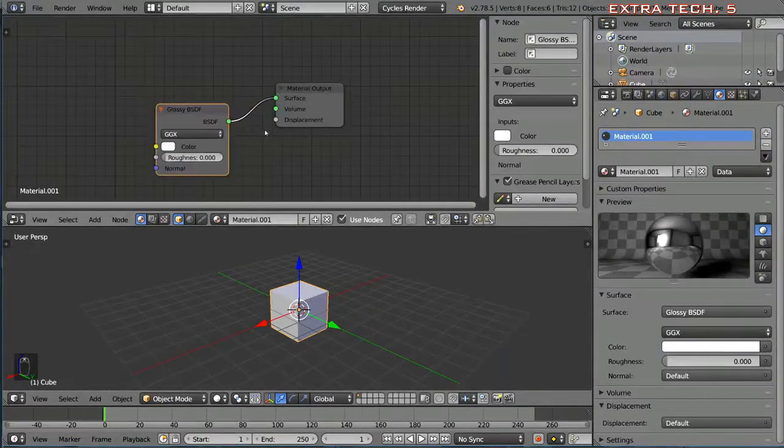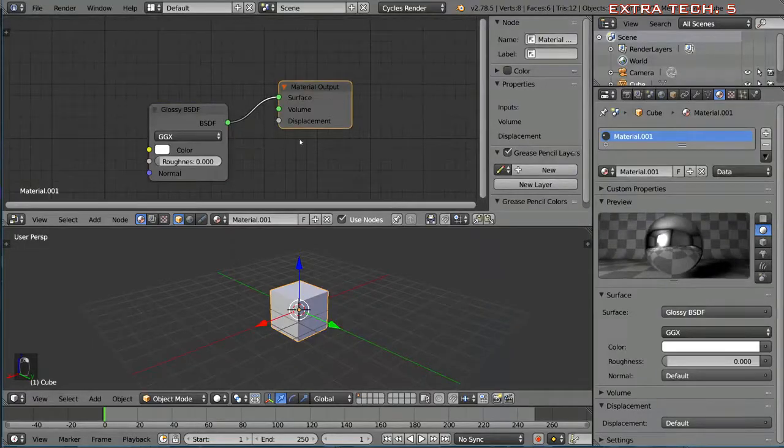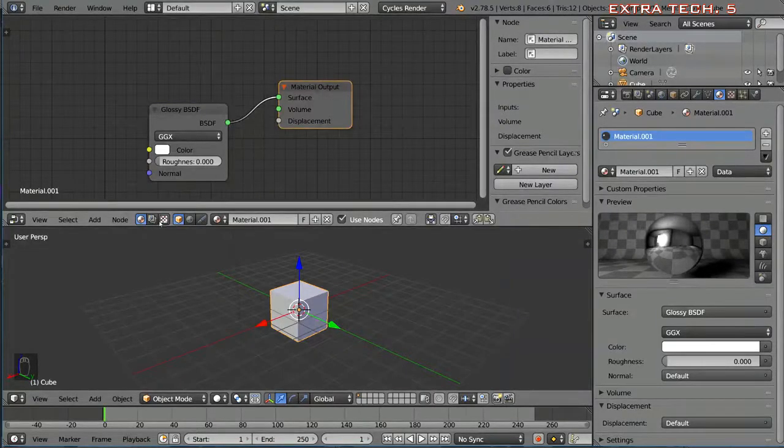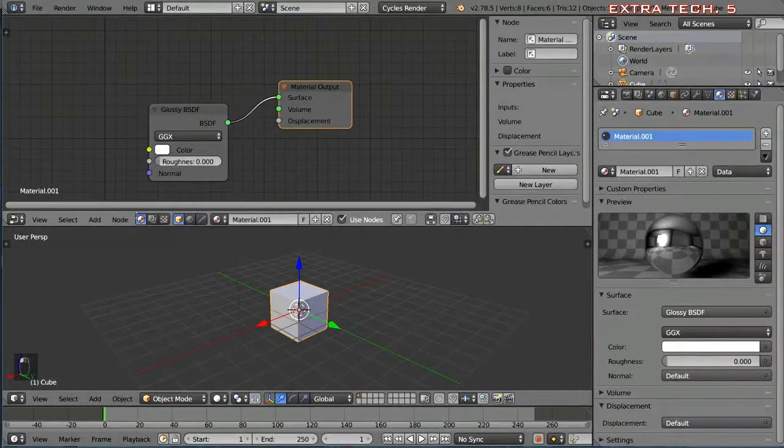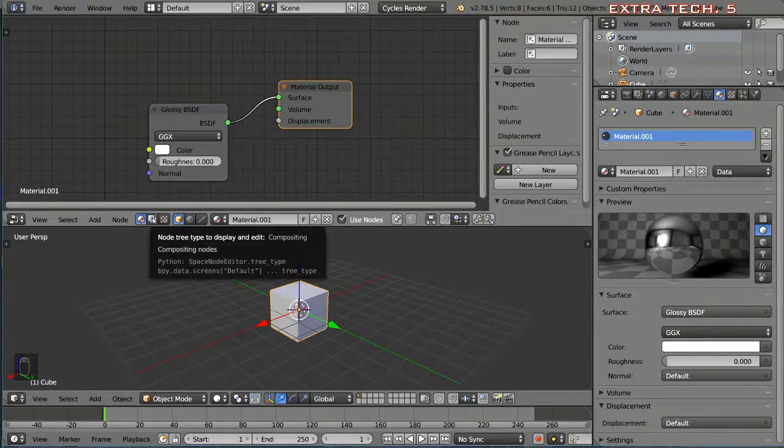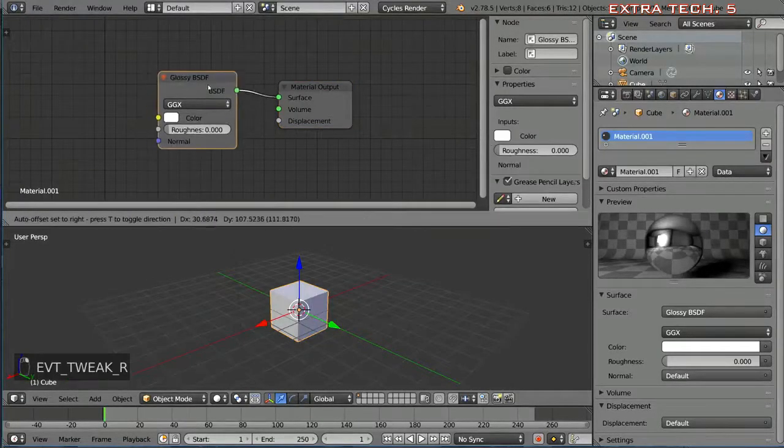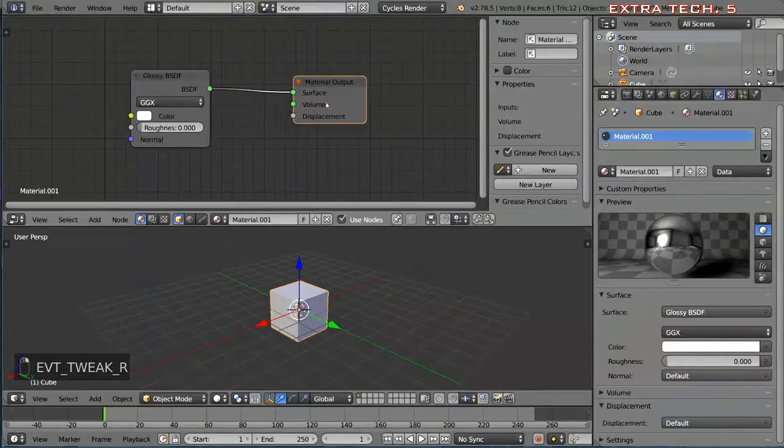If you don't have a material output node, go ahead and make sure you have the correct node workspace enabled. It should be the leftmost shader node workspace and then you can fiddle around with the node editor.